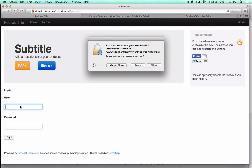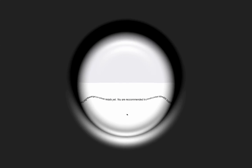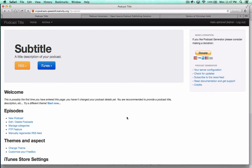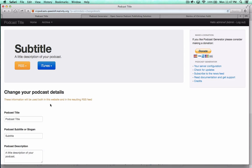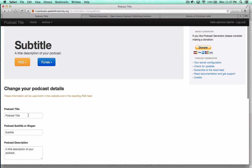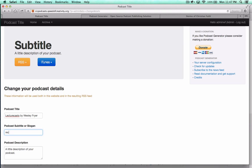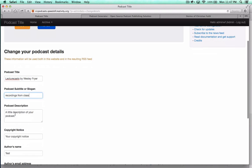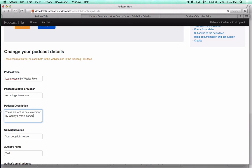Now that I've logged in, I'll need to just do a quick configuration. I can put in my podcast title, which is going to be Lecture Casts by Wesley Friar. I'll just say recordings from class. These are Lecture Casts recorded by Wesley Friar in courses he has taught.